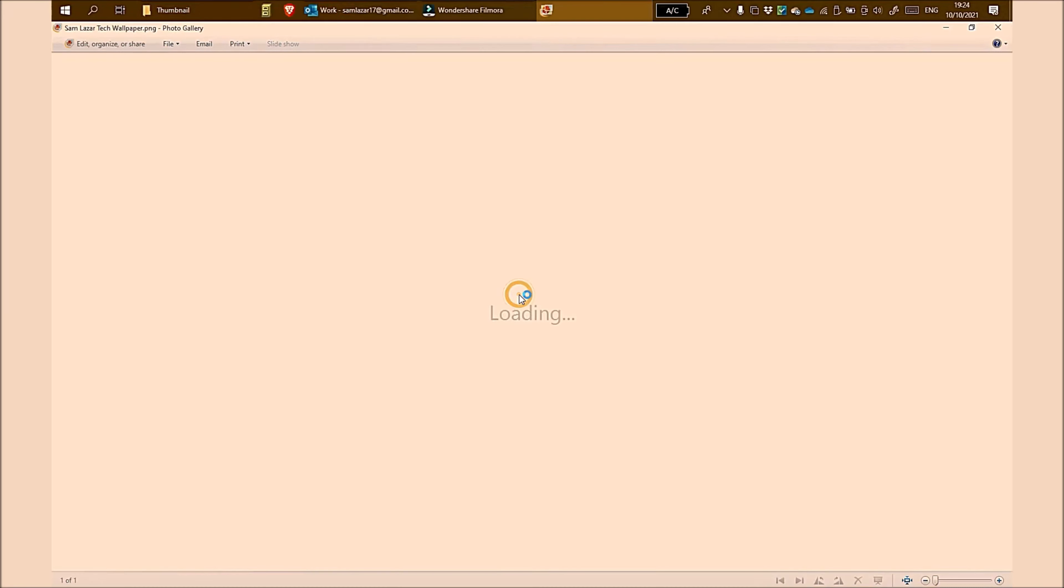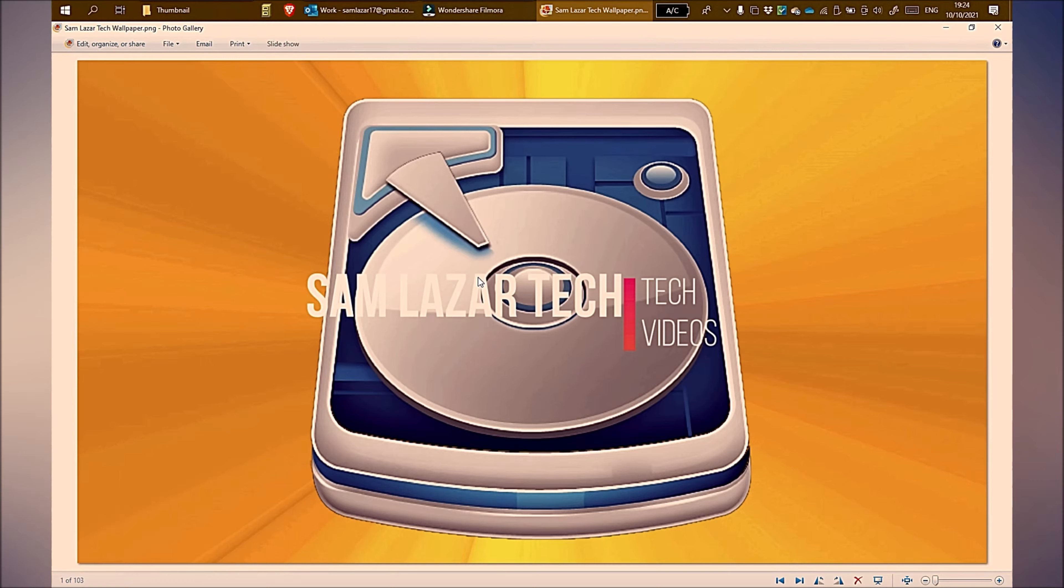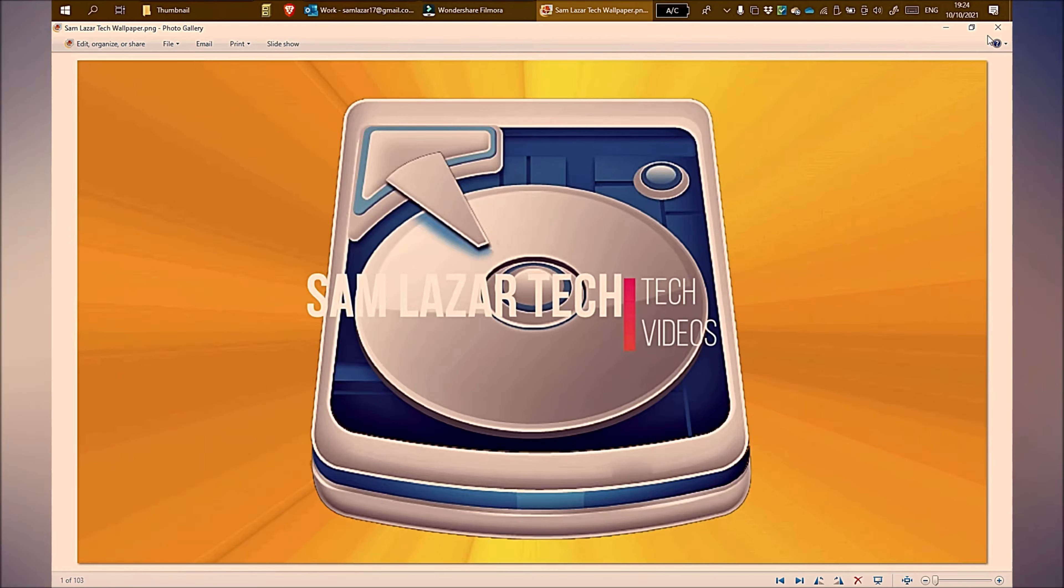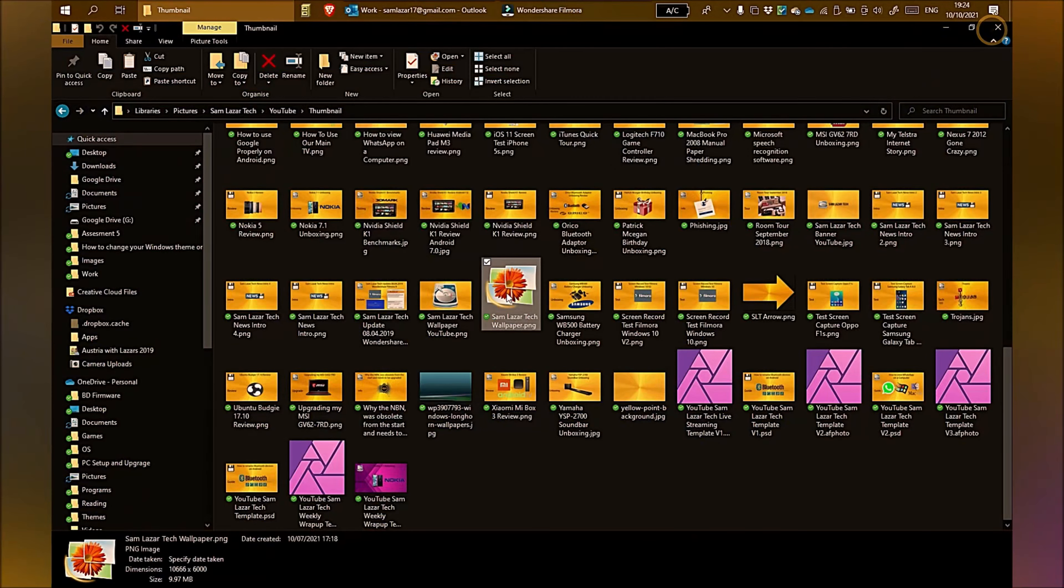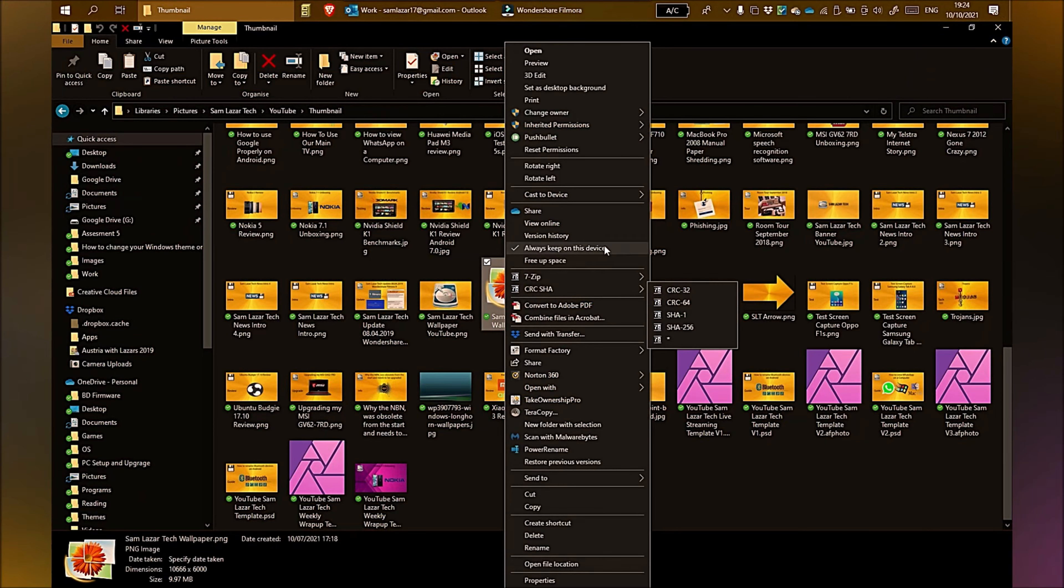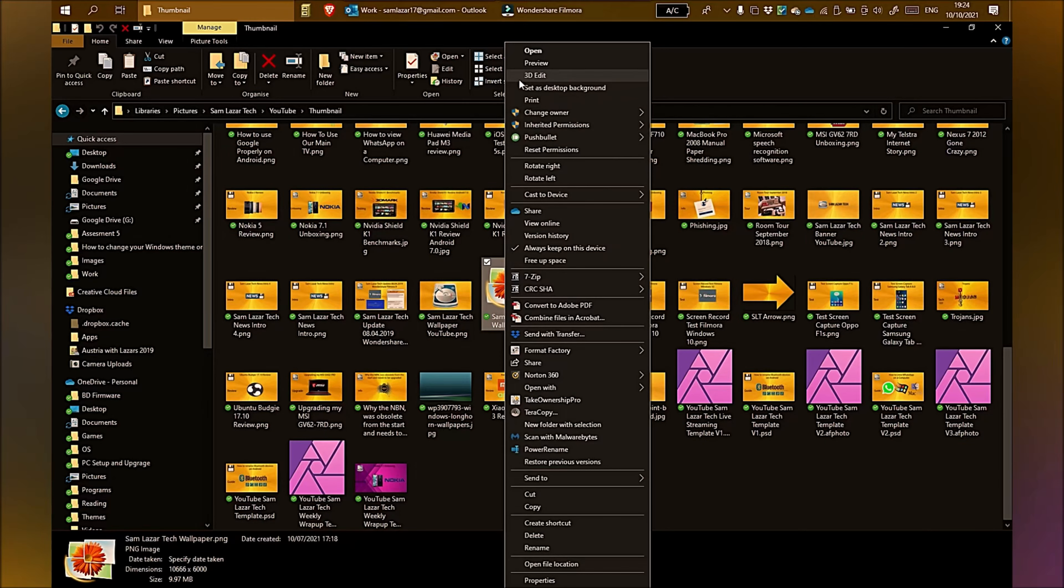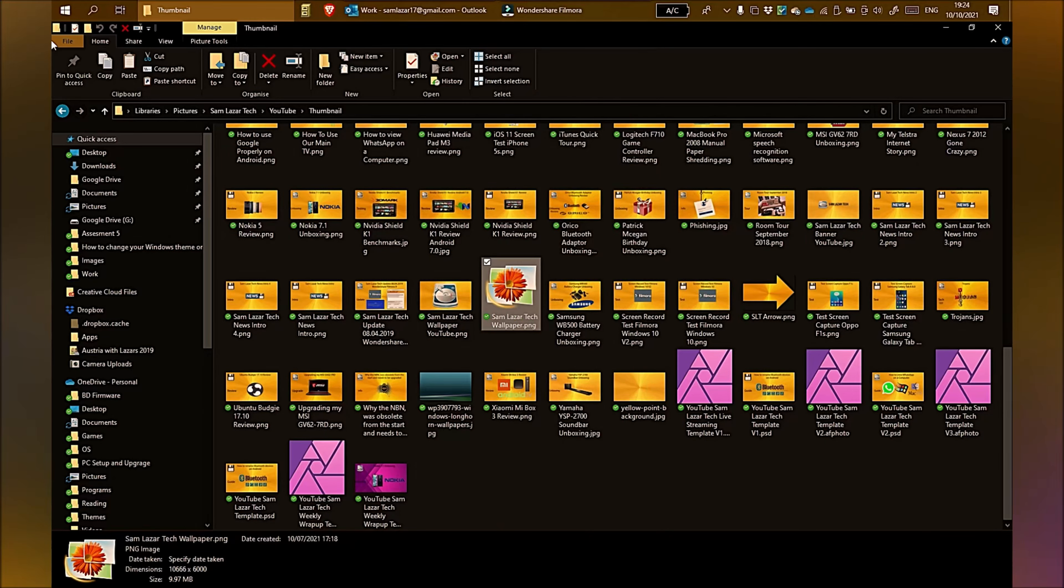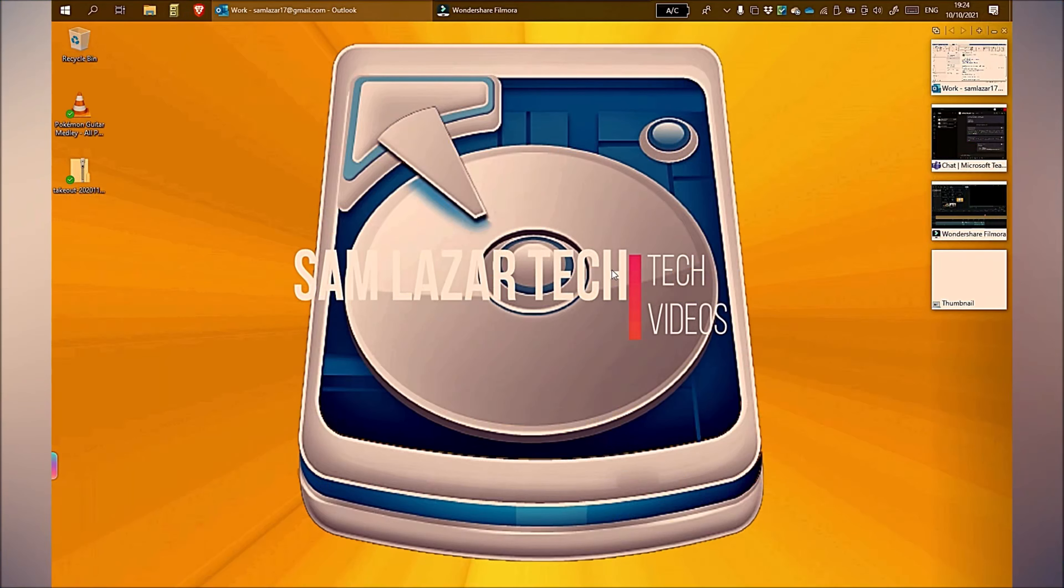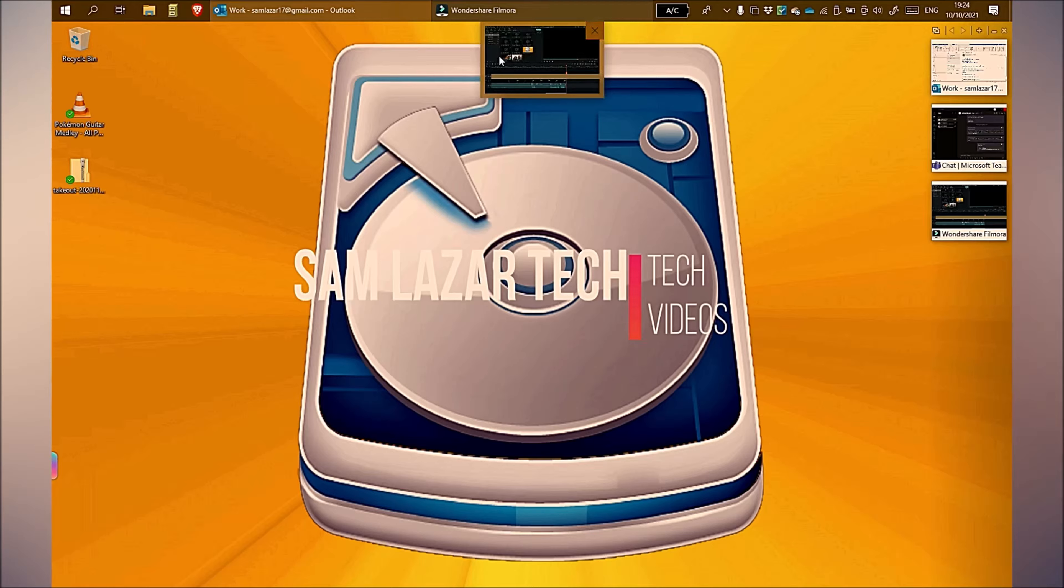Click on it to view it or preview it. Okay, this looks like a good image. Let me right click and set as desktop background. Now you can see the image I have chosen is now my desktop background or wallpaper.